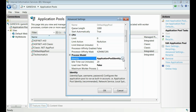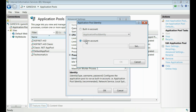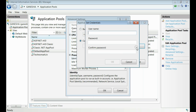Browse on that. A new window will appear. Select the custom account and click on the set button. Here, you can provide the username and password of your service account.